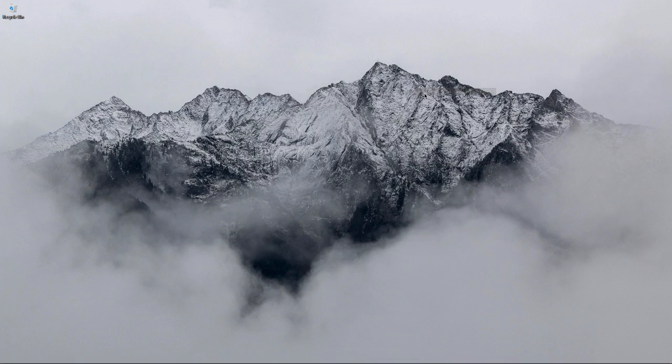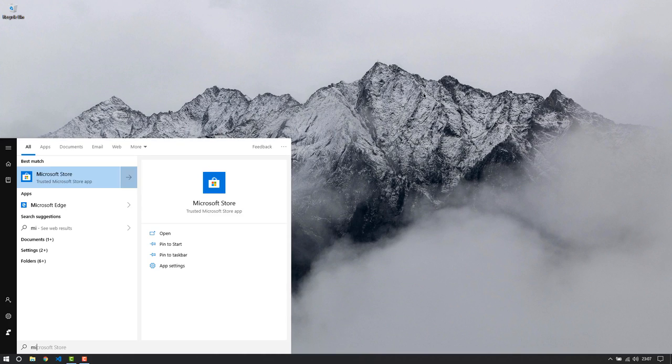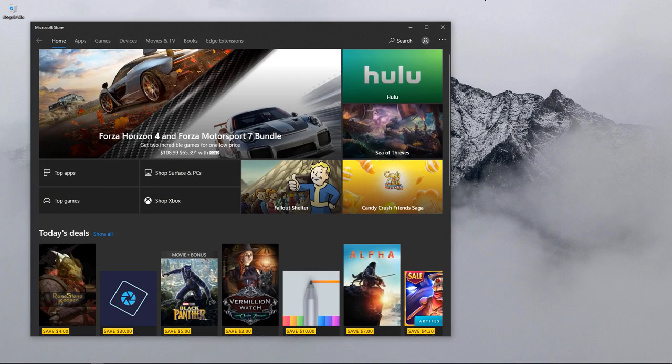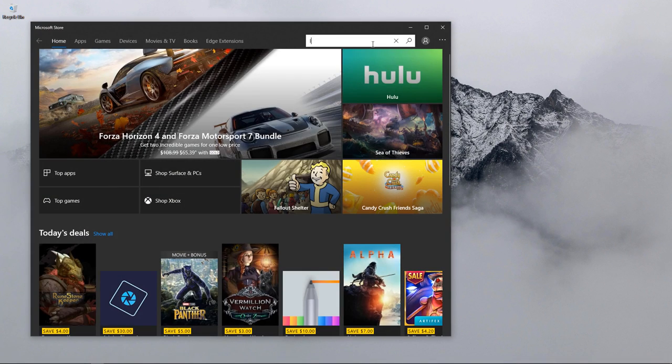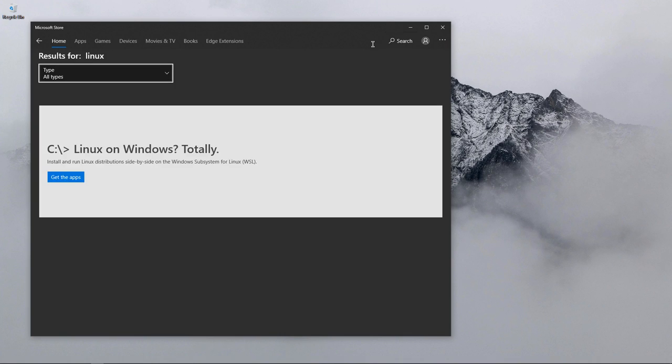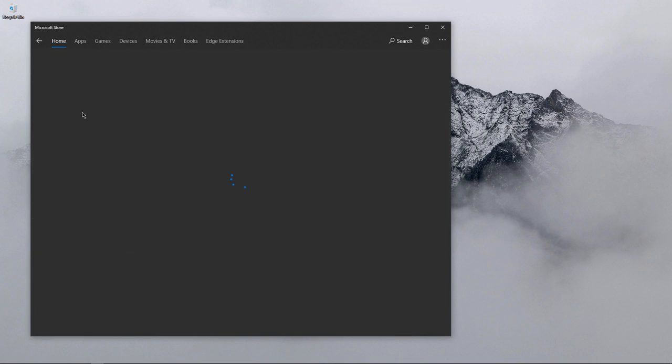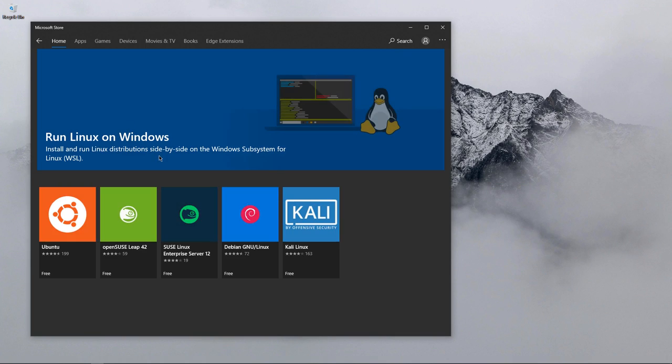After it gets restarted, you can close this off and just open up Microsoft Store. In the search, search for Linux. Go to that and click on get the apps.